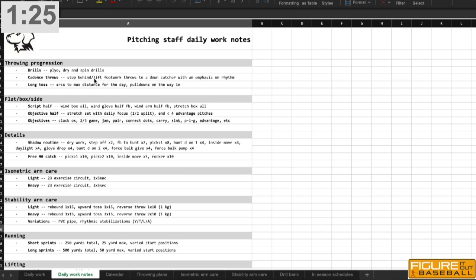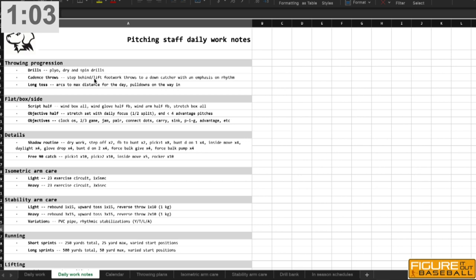So that's their throwing progression before they get into their basic long toss, which I think by now everybody's pretty much come over to the Alan Jager way of looking at things where you're going to arc the ball on the way out and throw it on a line on the way back in. I think probably Alan Jager himself would tell you that's kind of the classic way of doing it. It's been around for a long, long time, even before he was writing about it.